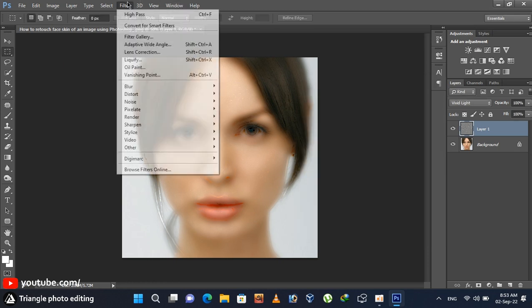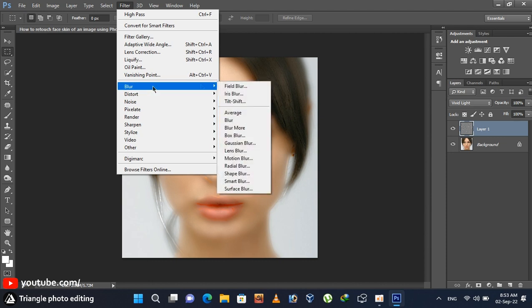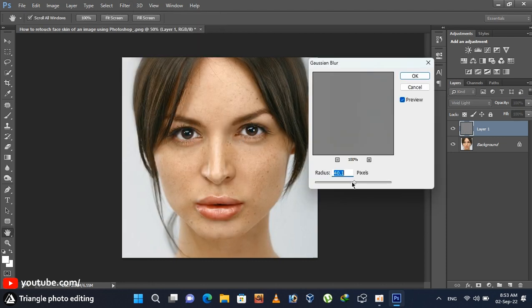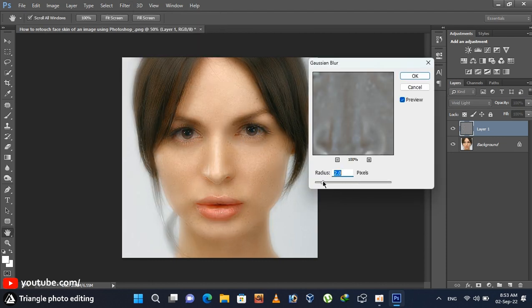Go to filter again, then blur, and then Gaussian blur. Set blur radius 2 pixel to bring back the face texture. Click OK button.